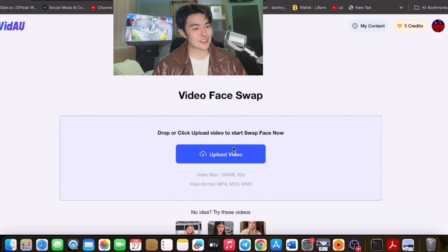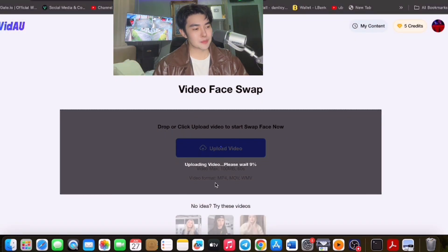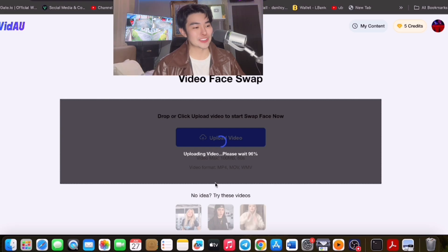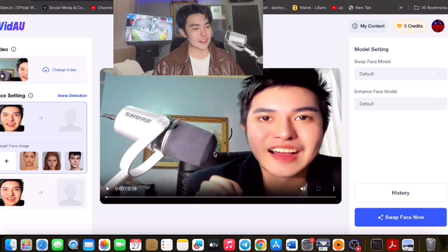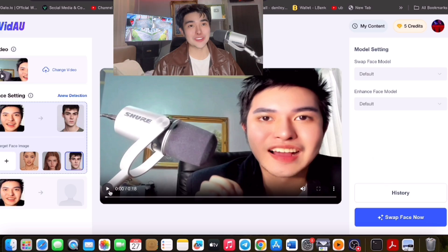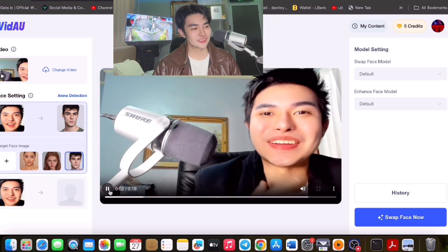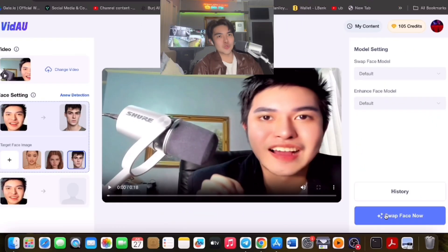We can now upload the video — just click upload and let's try our video. Let's swap it for you to see the effect. This is so good. We could choose a model to change our video. Let's watch our previous video first: 'Hi guys, Danjo Capital Master here, the NFT King.' Let's click Swap Face now.